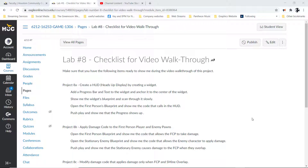Hello and welcome. This is the video walkthrough for lab number eight, which was the heads-up display, the health bar, and the damage system.